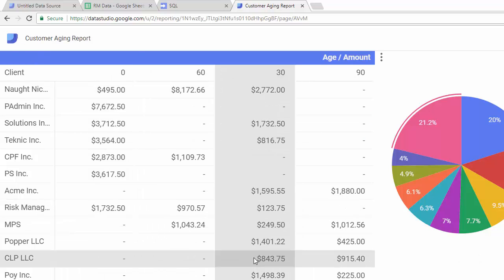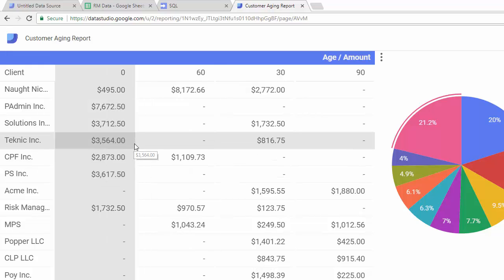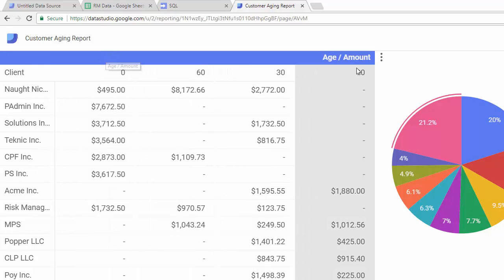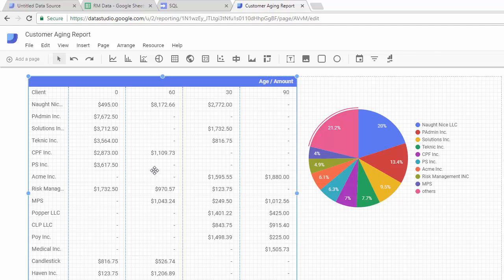to the SQL database. So here you can see the report that we actually built. If we come in here and edit it, we can see this is just a pivot table that shows